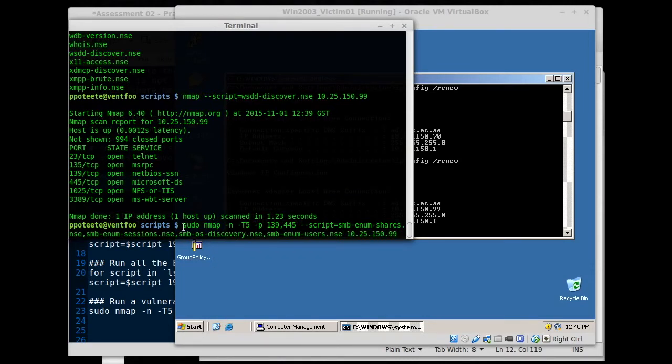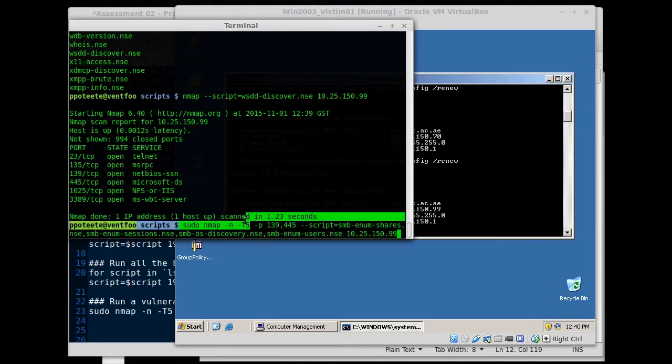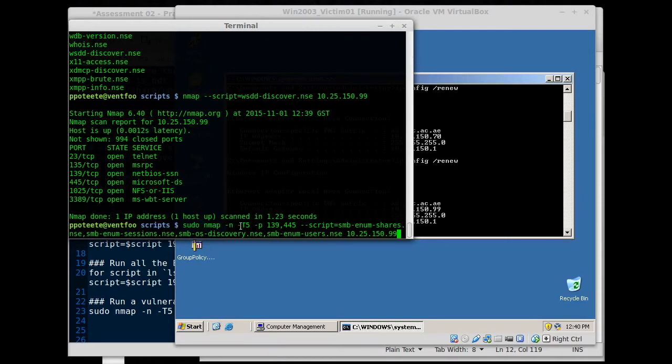So the options I have here, sudo, so I want to switch over and make this a super user do kind of thing. Nmap, it can make itself, dash n, don't try to resolve names. This is a private server. Don't worry about checking DNS. T5, insane timing. Do this really fast. Don't worry about timeouts.